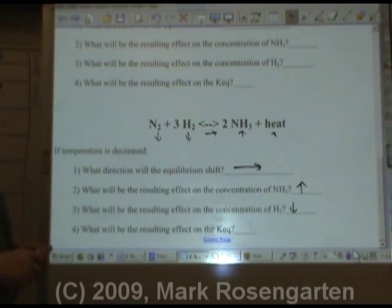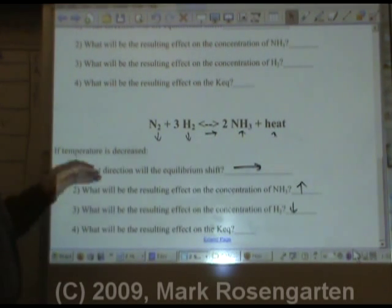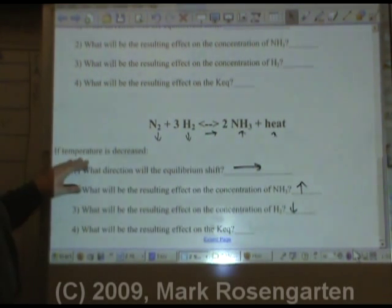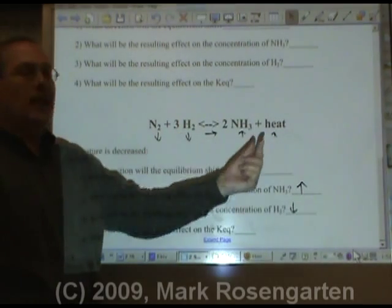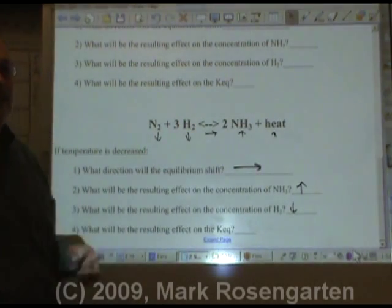So Le Chatelier's principle is: you apply a stress, it creates a shift, which creates a change in concentration.